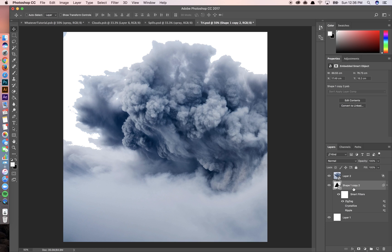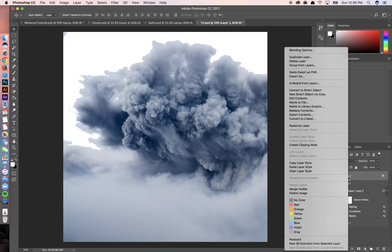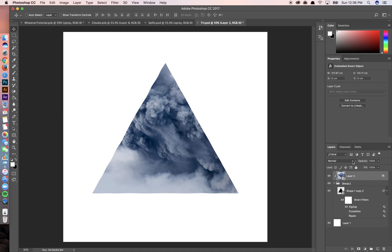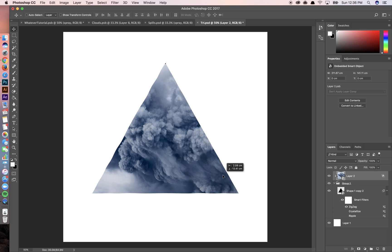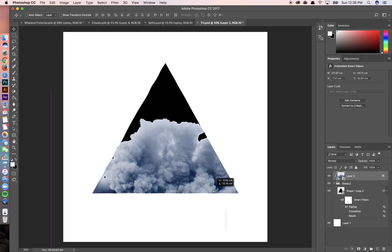Then I'm going to take this triangle and put it in a group. And this way we can feed as much stuff into it as we want. So I'm going to go right here and create a clipping mask. So now that cloud texture is contained within the triangle.